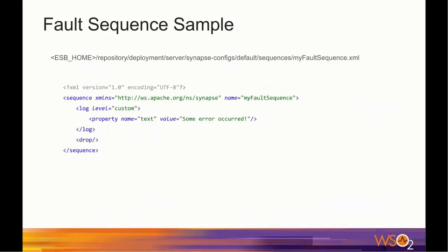This is an XML configuration of a sample fault sequence named MyFaultSequence. As you can see, this fault sequence is very much like a regular sequence. In this sequence, we just do a log with a simple text which is some error occurred.